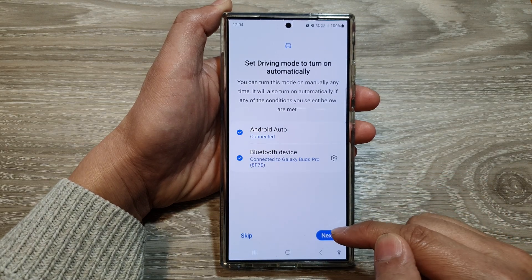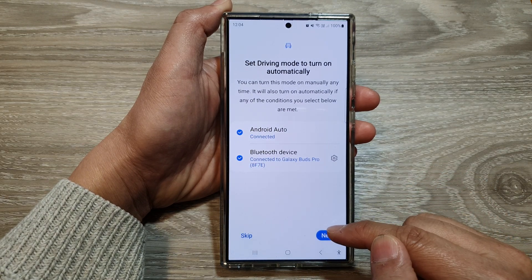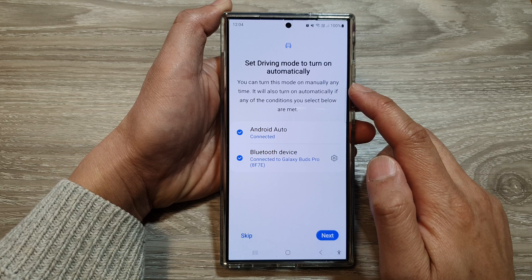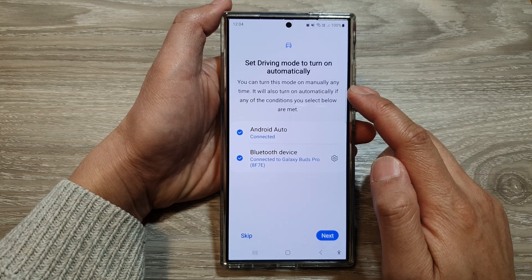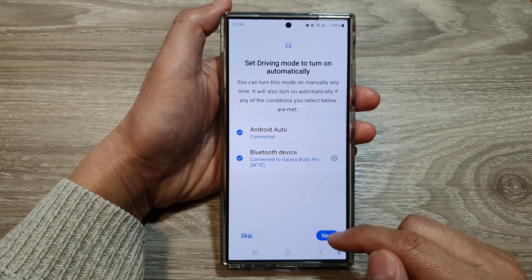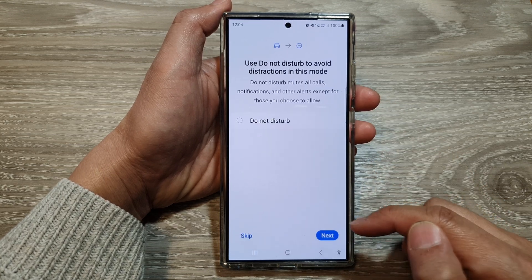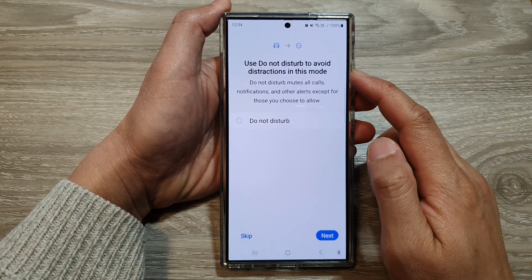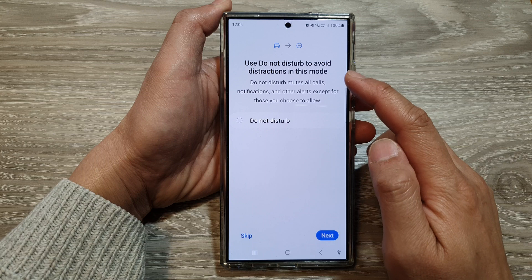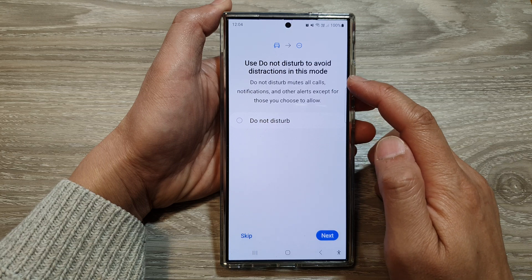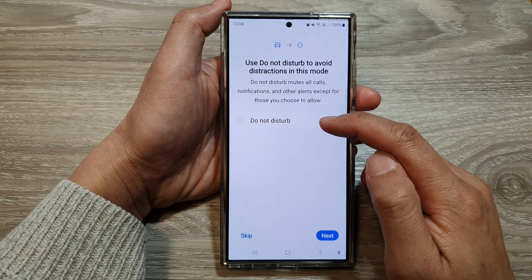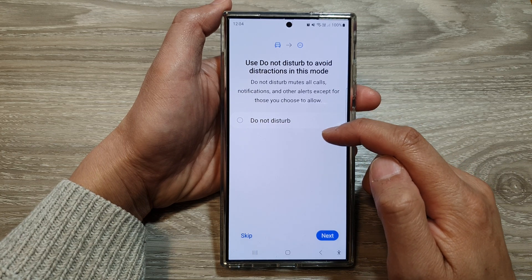After that, tap on Next. You can also turn this mode on manually anytime. So tap on Next. It says use Do Not Disturb to avoid distraction in this mode, so you can choose to turn it on or off.